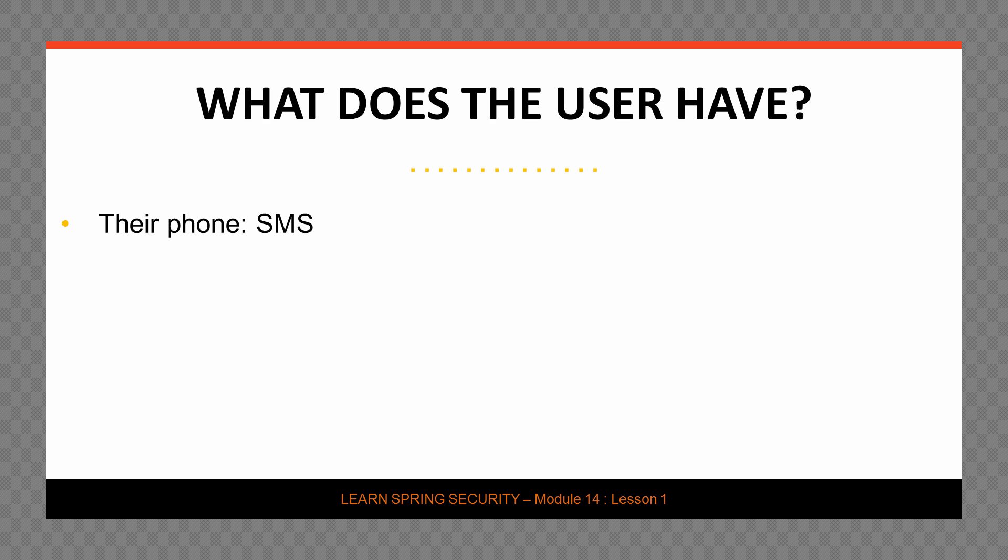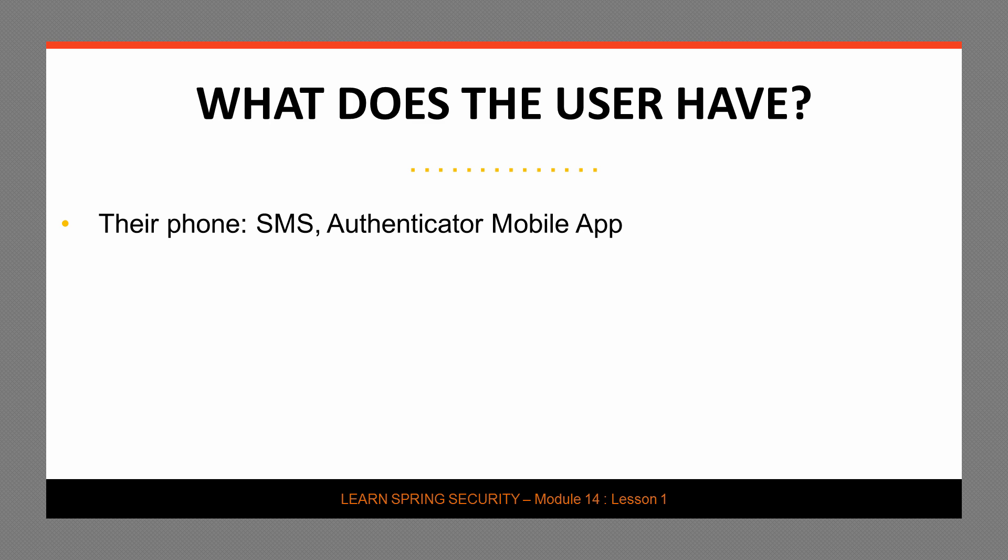What does the user have? What can the user use during the authentication process? The first answer here, and probably the easiest, is their phone. The user can use their phone to get this token by using a variety of solutions. One of those solutions is of course SMS. SMS has the advantage of working with pretty much any phone out there. The user won't necessarily need to have a smartphone. Depending on the target user of your application, that may be nice to have or it may be a critical thing. The second way that the user can use their phone to obtain this token is using an authenticator mobile application. This is the soft token solution that we're going to look at in this particular lesson. But note that this does require that the user actually has a smartphone.